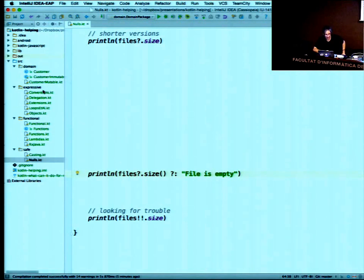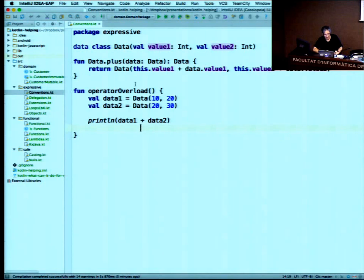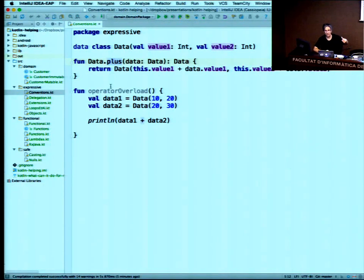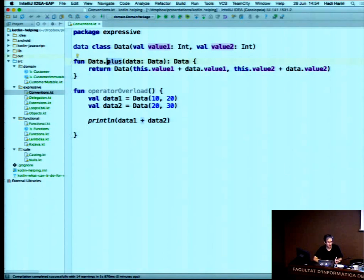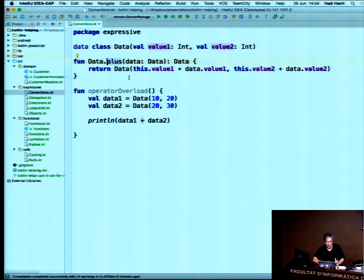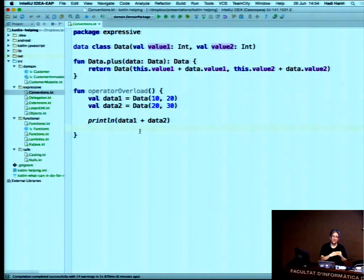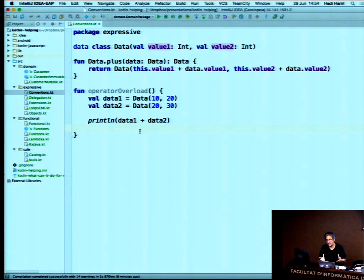We have operator overloading using conventions. In a data class I can override the `plus` operator — given two data objects, `data + data` performs the defined operation. You can override operators like `plus`, `plusAssign`, `compareTo`, etc. from the list on the website. You can't create your own arbitrary operator symbols like Scala, but you can override the default set we provide.